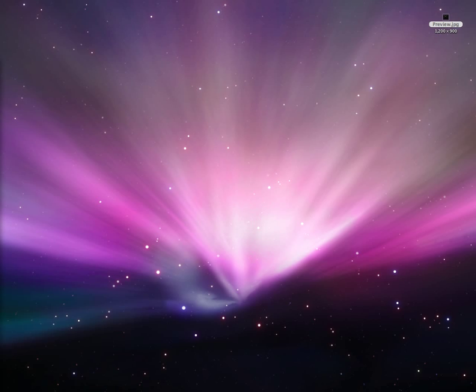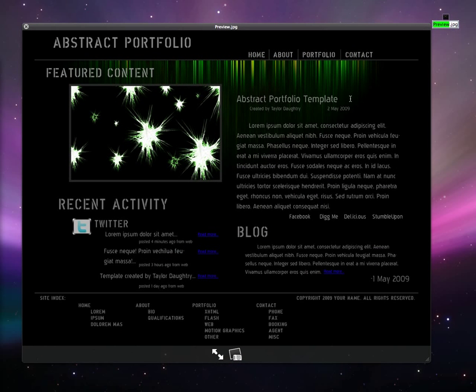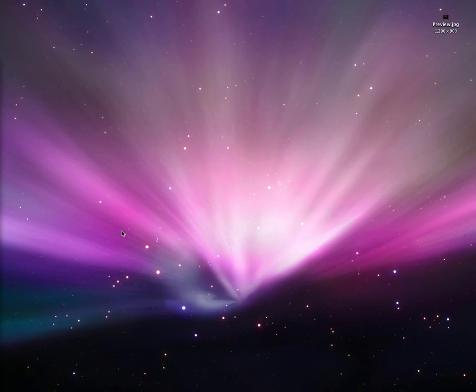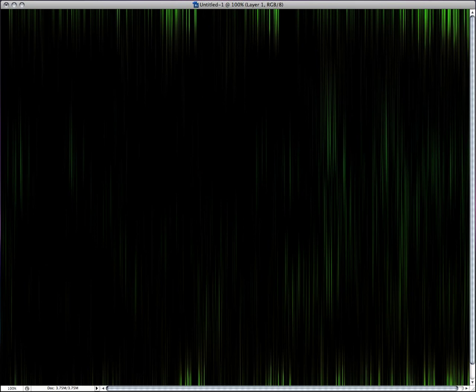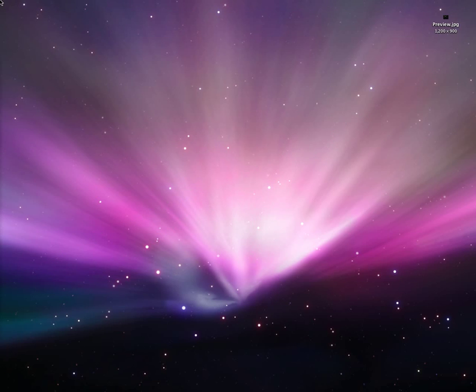Hi guys, Taylor Daltrey here. I'm going to show you how I made my template today for my abstract portfolio template. Here's a preview of it right here.